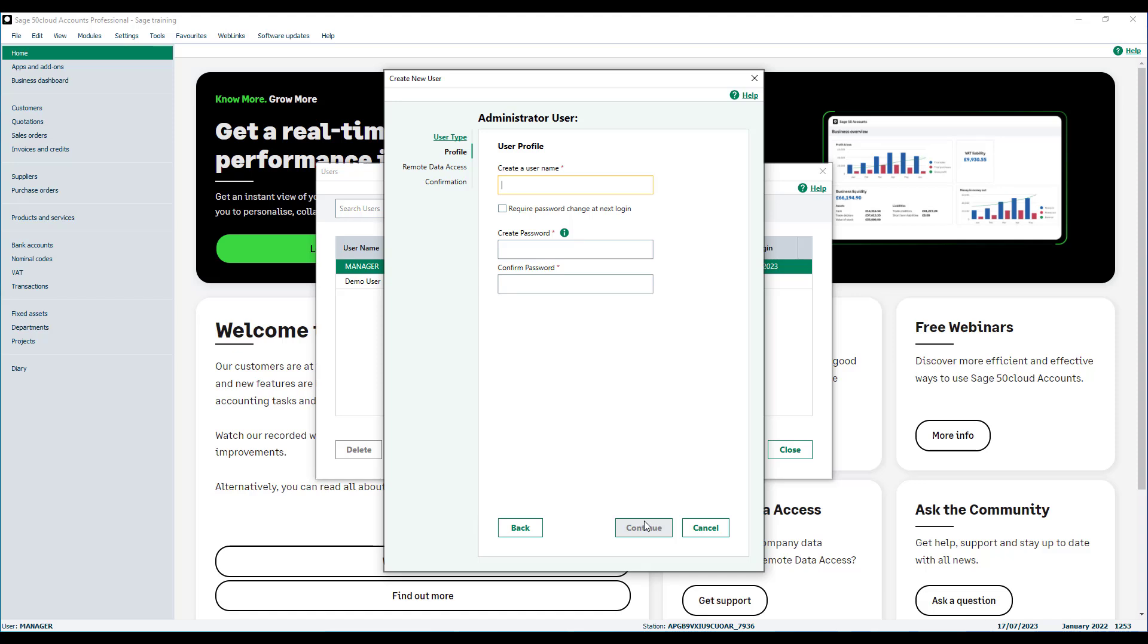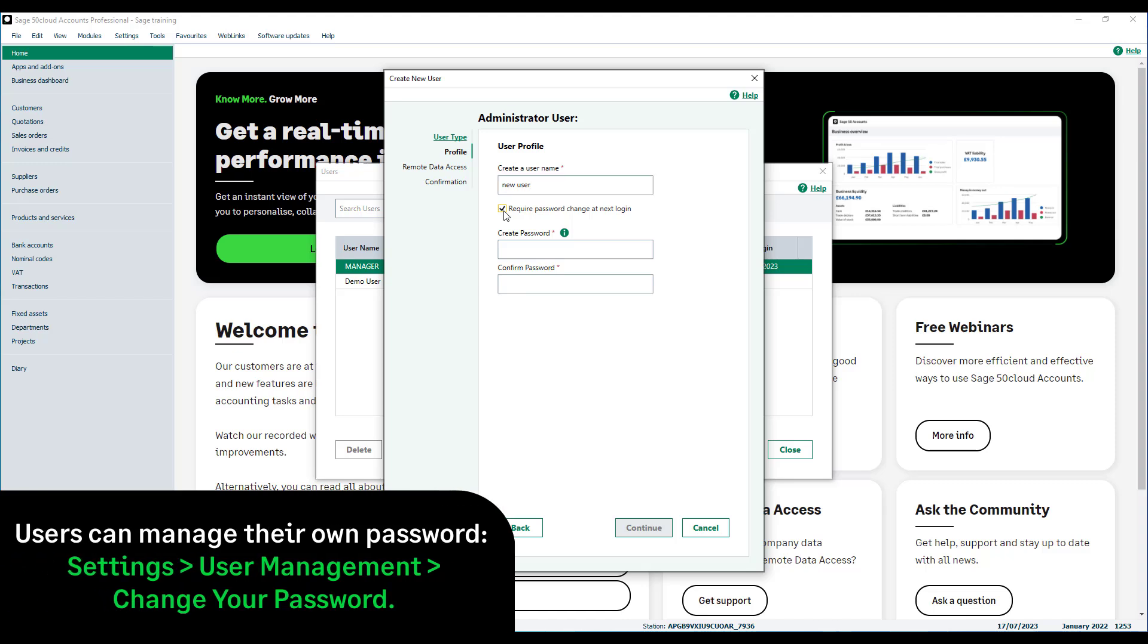Each person using the software must have a username. Usernames are alphanumeric and can include spaces. Please note passwords aren't case sensitive. If you want the user to change their password the next time they log on to this company, select this checkbox.